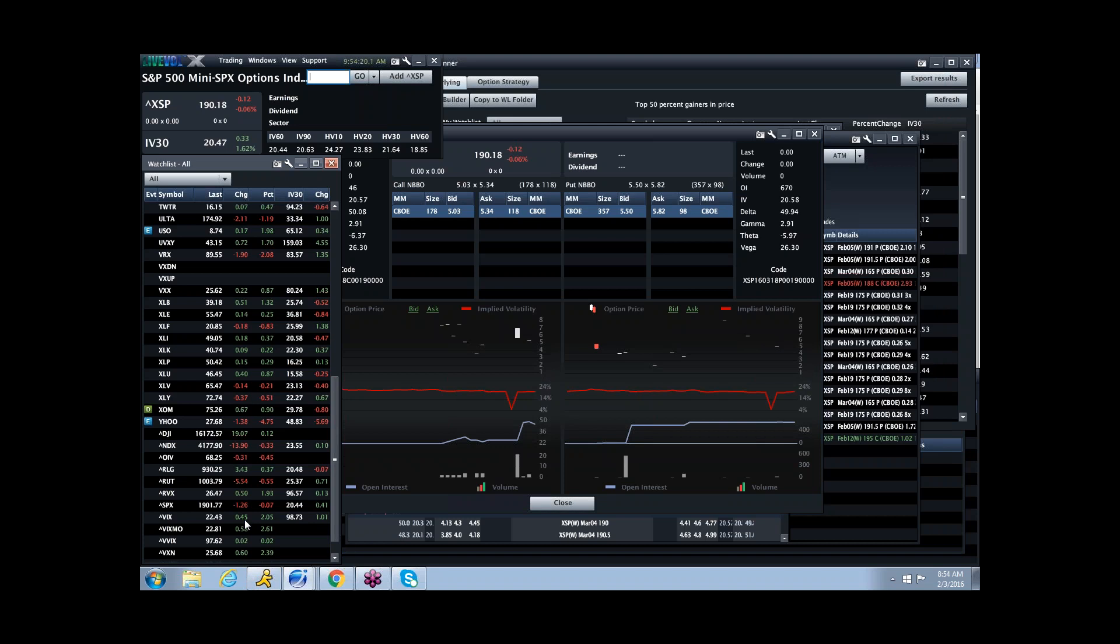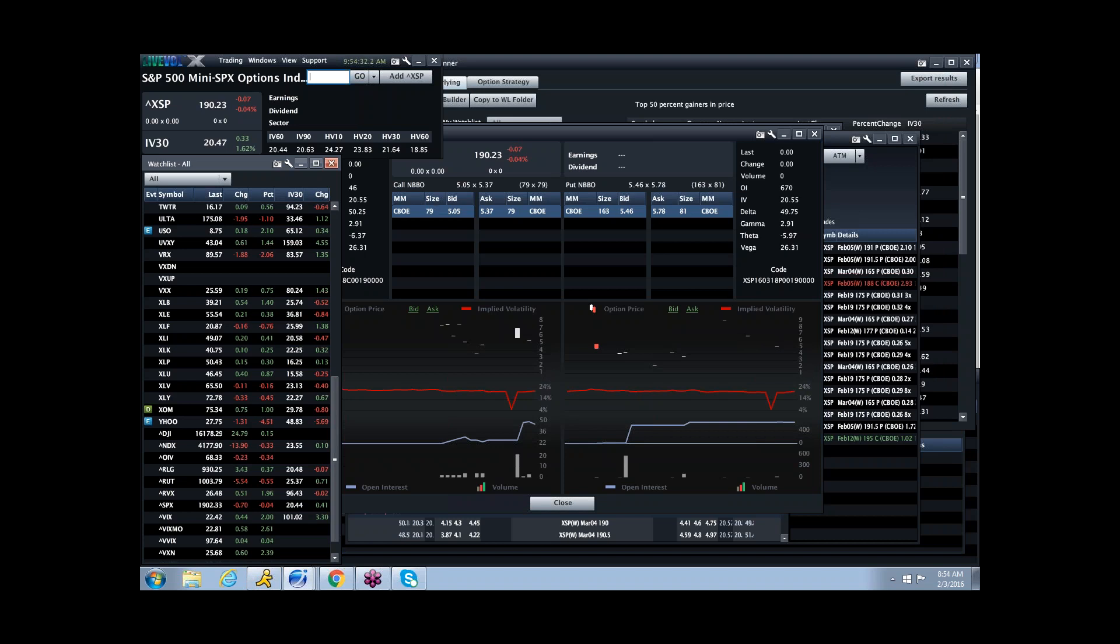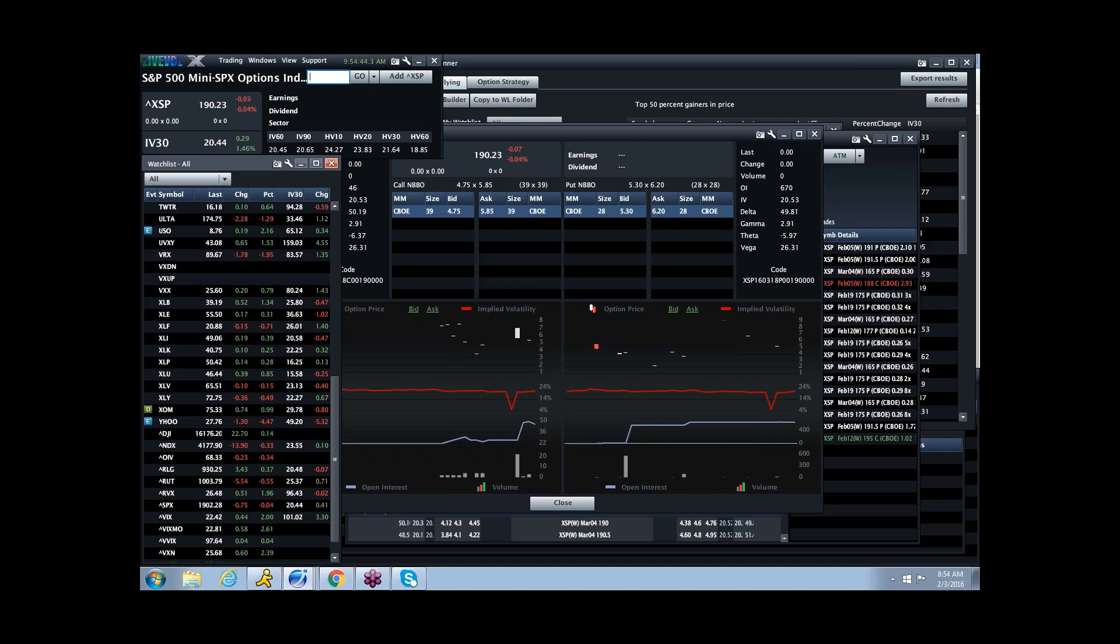The VIX, which was up about $2 yesterday on a 35-point sell-off, is now up $0.50 on a one-point sell-off. So we're starting to see an expansion of fear, an expansion of risk aversion, if you will, and some fear in the market.